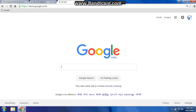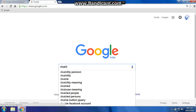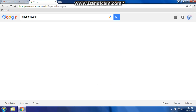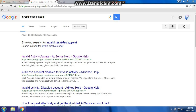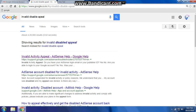First of all, open Google and type that in your Google search box and click on 'invalid activity appeal'.